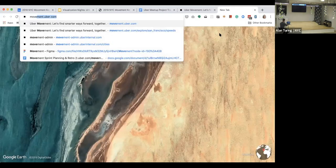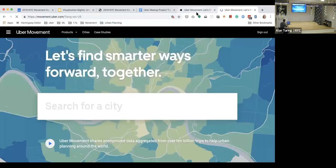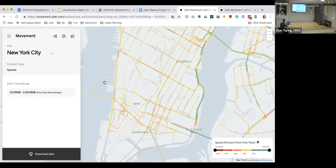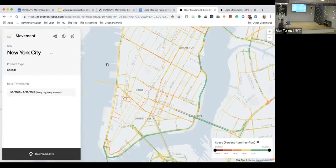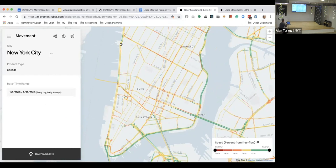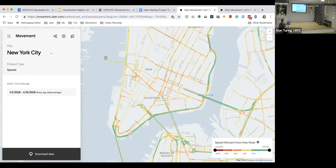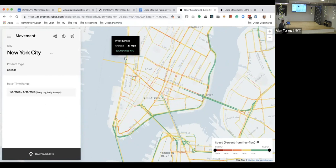Now we're going to do a quick demo of the speeds product. We already have it open here. We're super excited to be launching this in New York City — we didn't have New York City data before, so this is really the first piece of open data we're giving out related to New York City. The initial view isn't too different from something like the traffic layer on Apple Maps or Google Maps, but the important thing is we can start to dig into individual roads and see things like average speed and how that compares to the free flow speed.